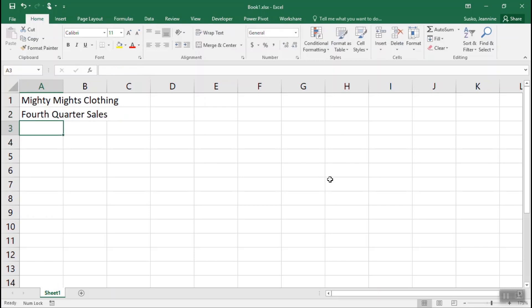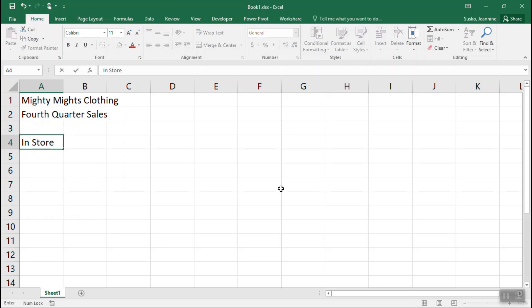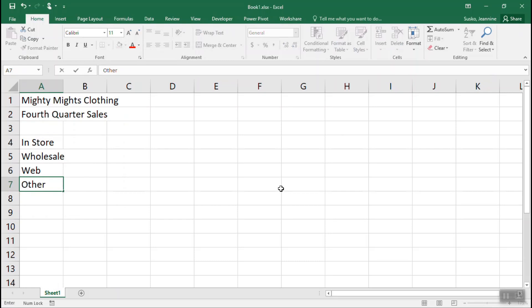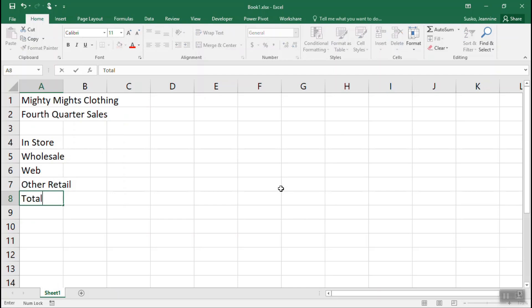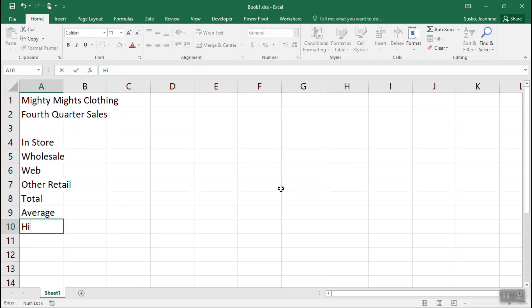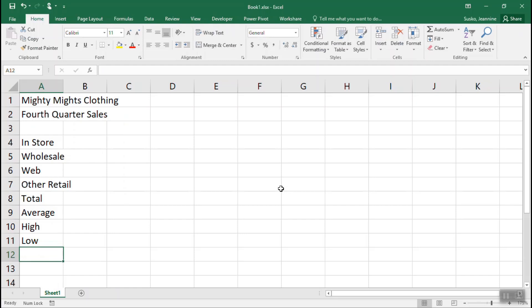A3 is going to be empty, so I can click in cell A4 and enter what I'll be tracking. We'll be tracking sales, so we'll start with in-store sales, wholesale, web, and other retail. We're also going to add a spreadsheet total, the average, the high sale, as well as the low sale. That completes column A.